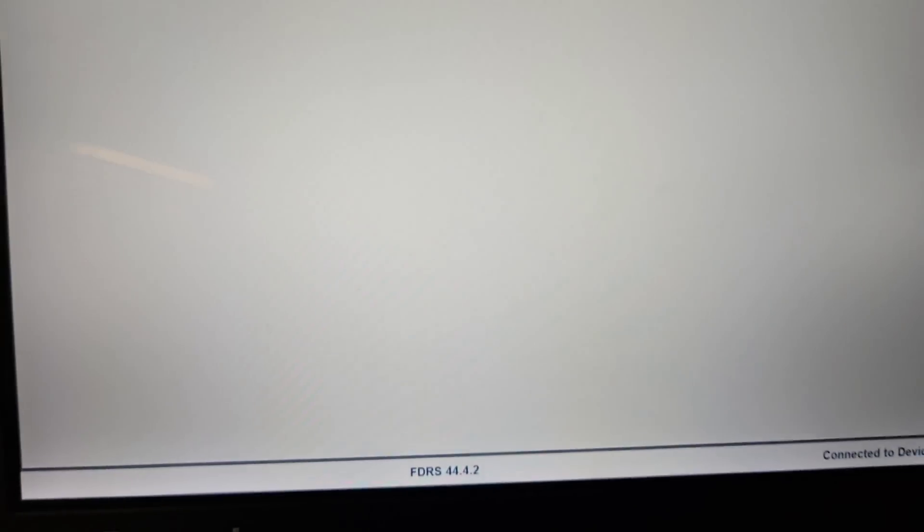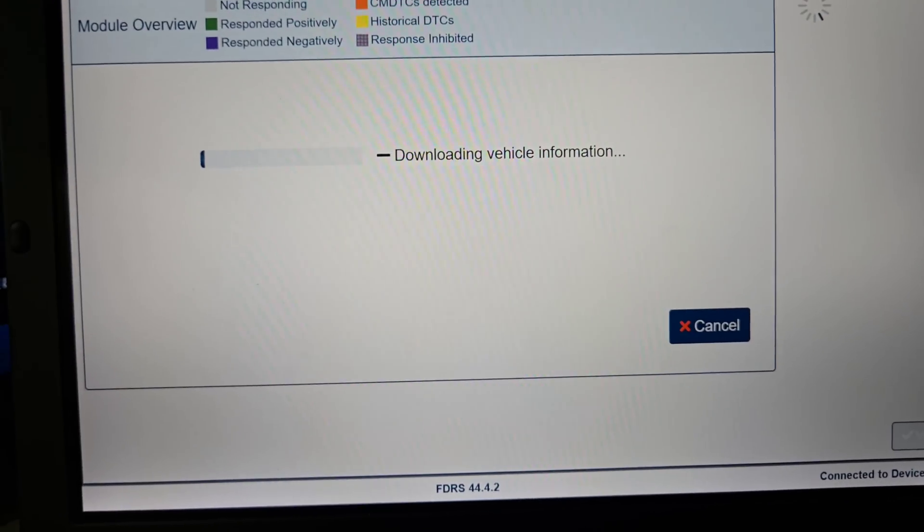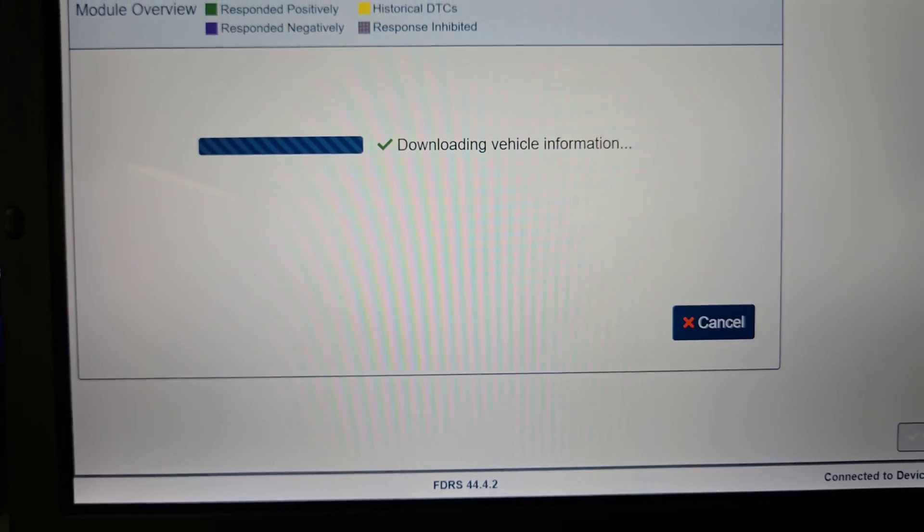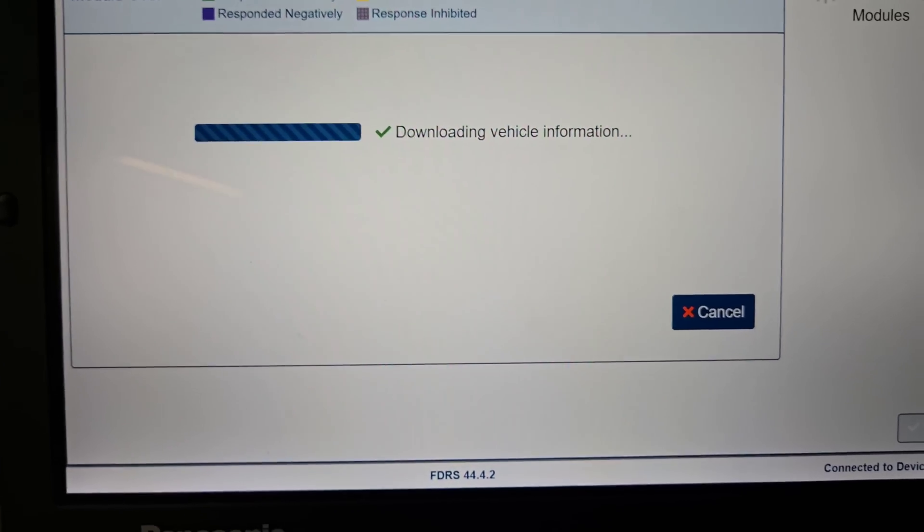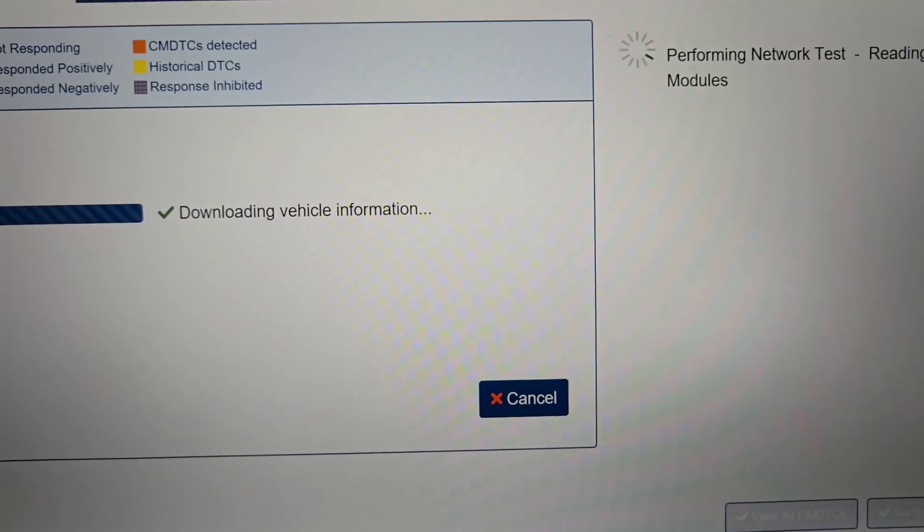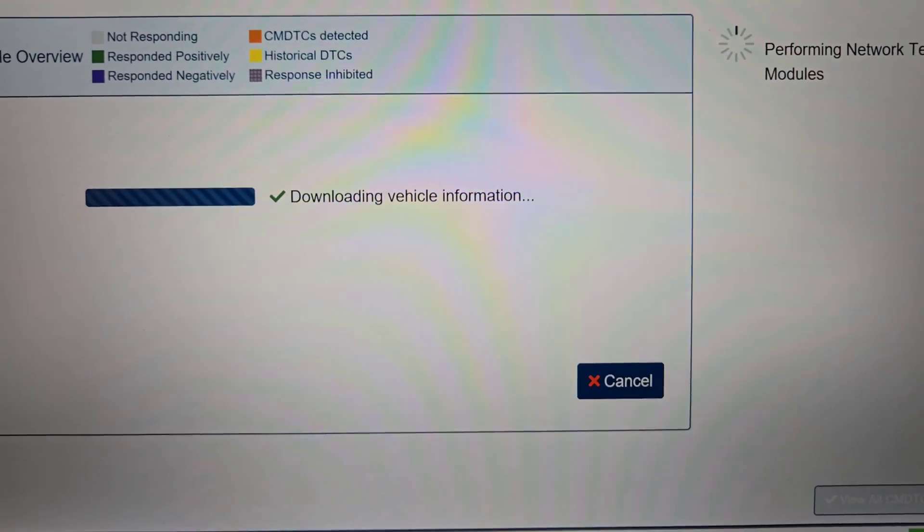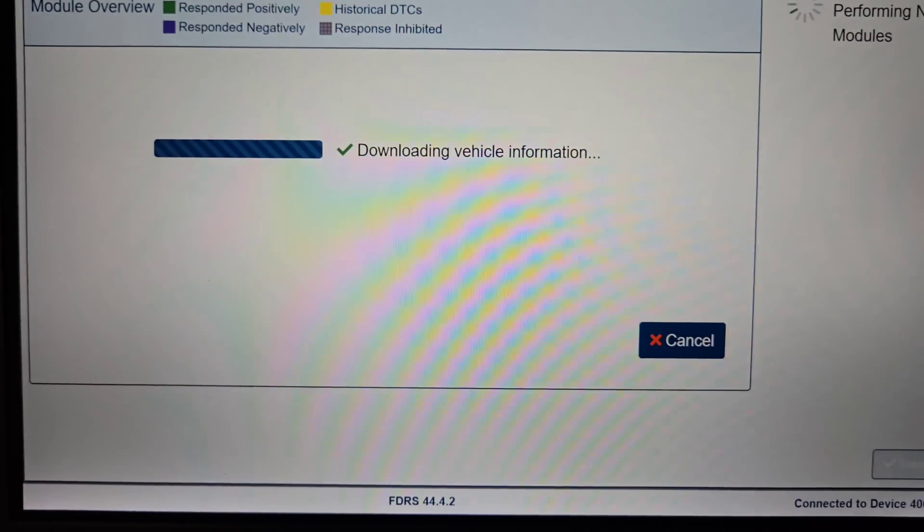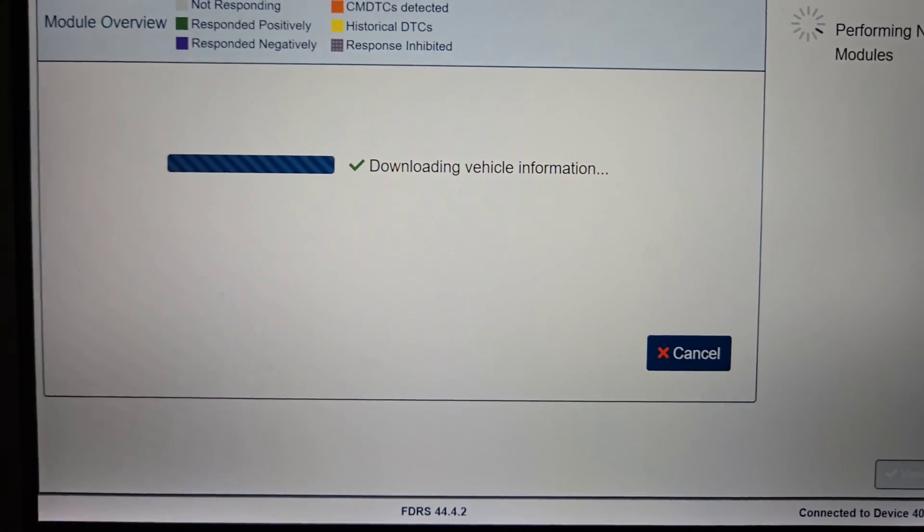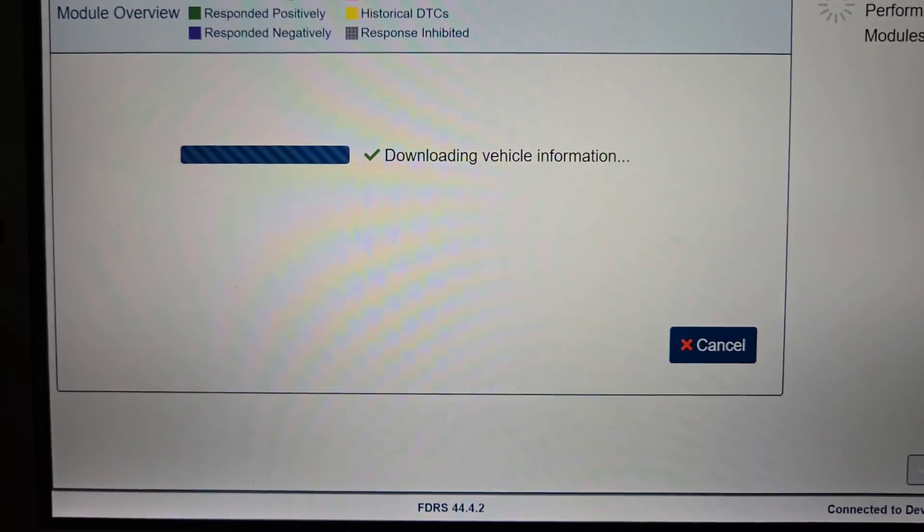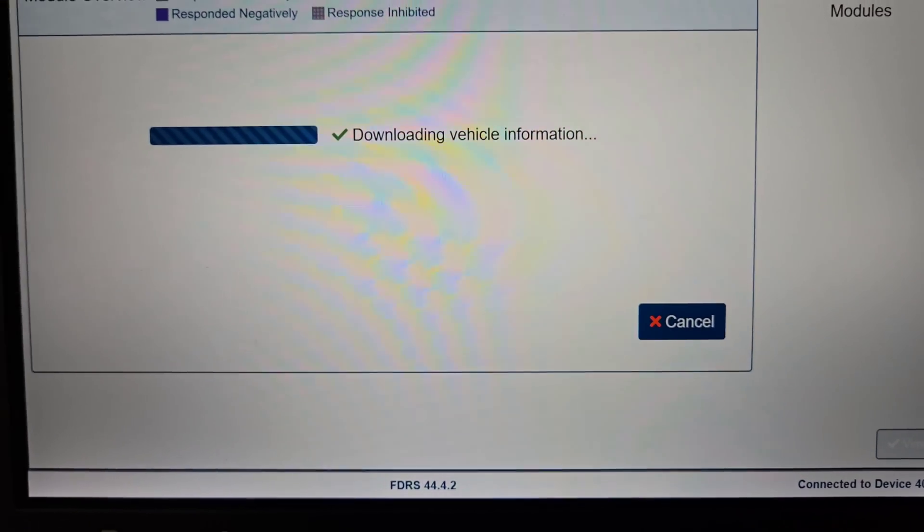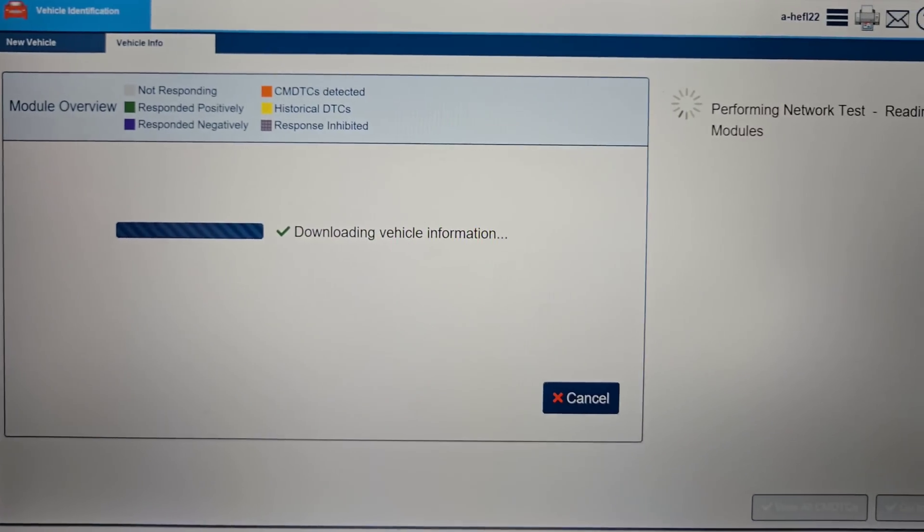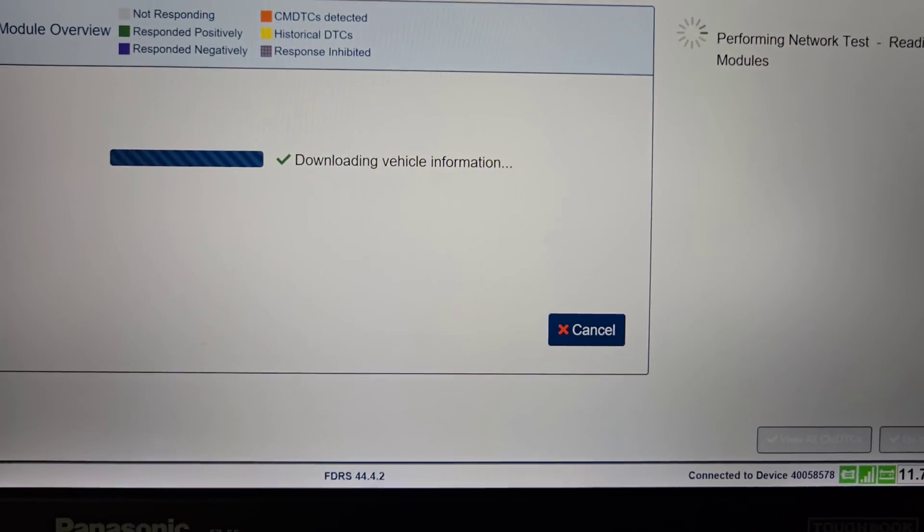But it does its network test. And even though this thing was built in 12 of 23, you would think it's a 24 model, but it's actually a 23 model. It's kind of weird.